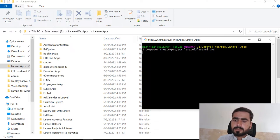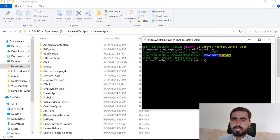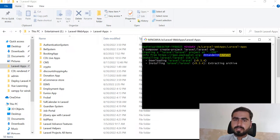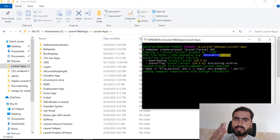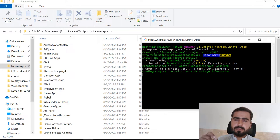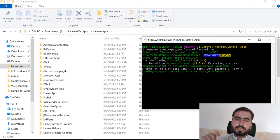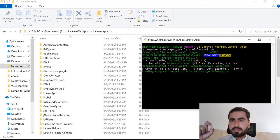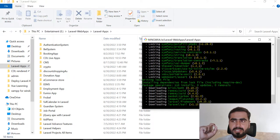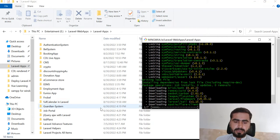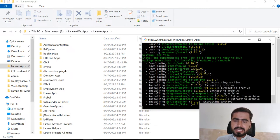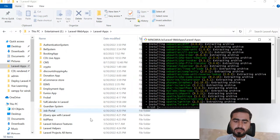I'm building this project for a client who needs a system where an administrator posts content from the admin dashboard, which is then visible on the front-end website. Posts will contain a title, image, description, and I'm also going to add tags and categories. This is still installing, so I'll open it in VS Code.